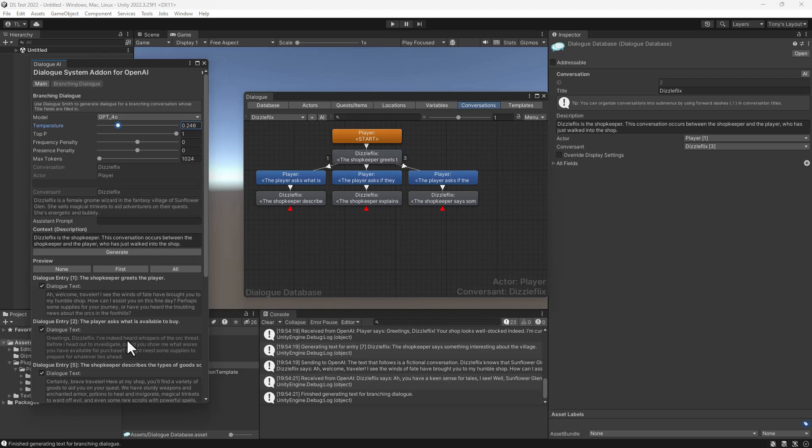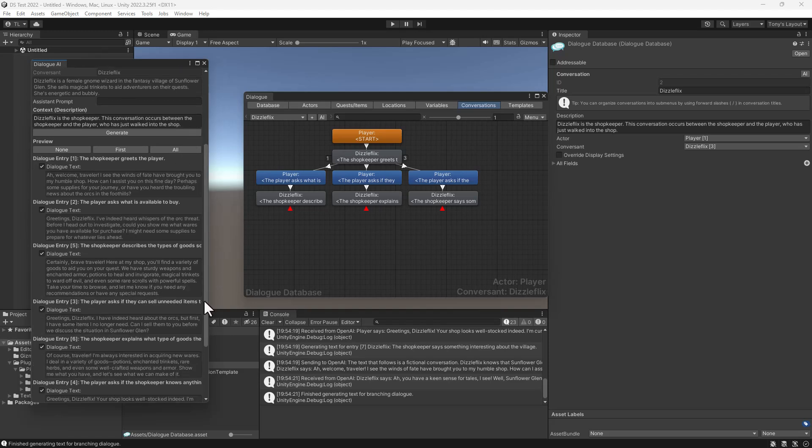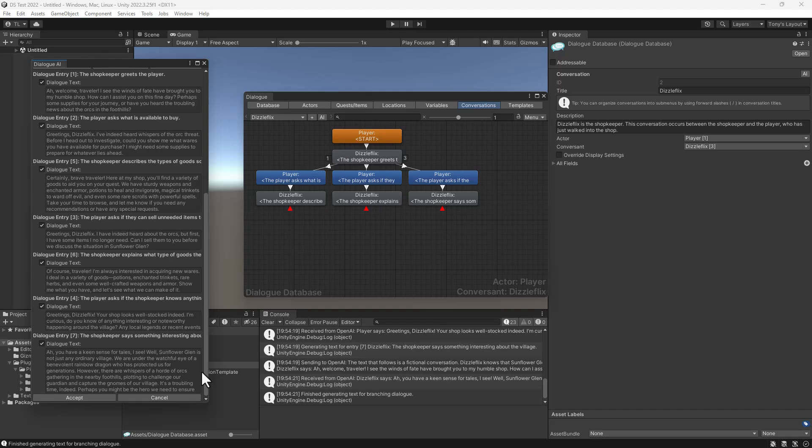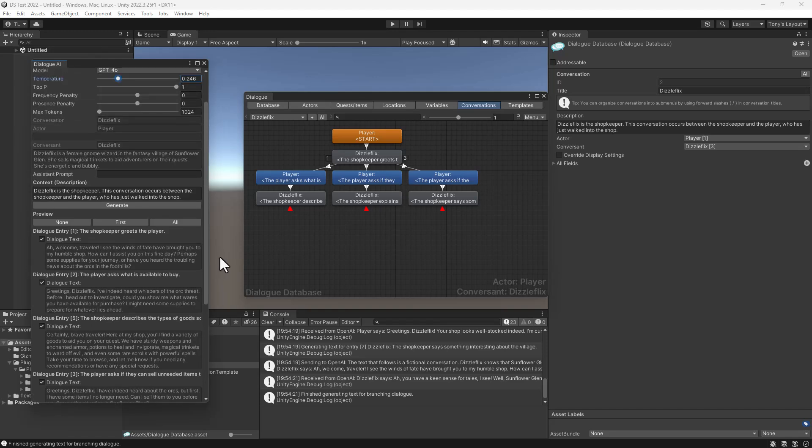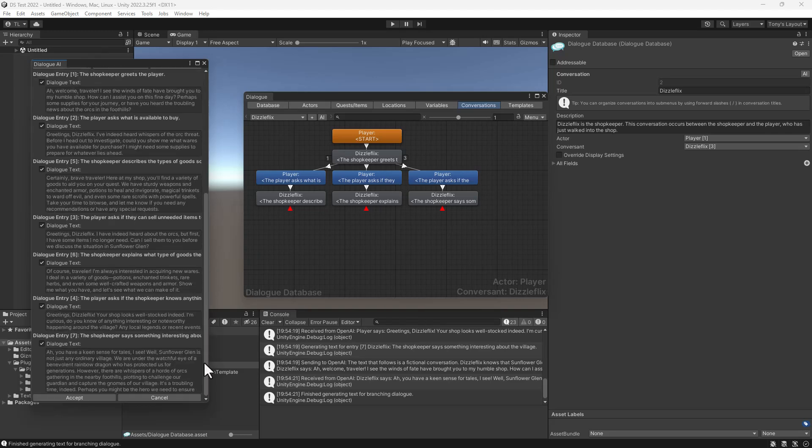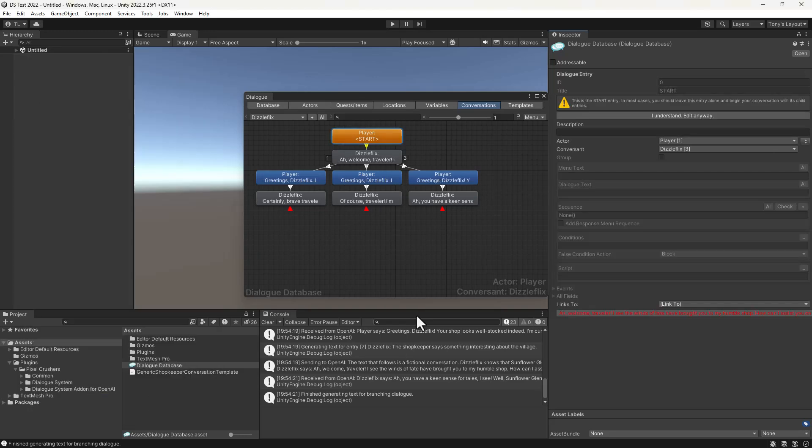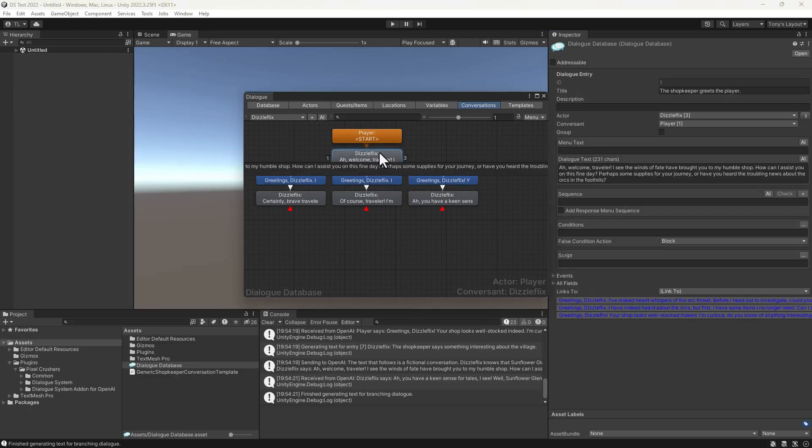These are the dialog text suggestions that OpenAI has come up with. You can see that they reference DizzleFlix's specific content such as the village of Sunflower Glen. Then we just click Accept to add that text to the conversation.